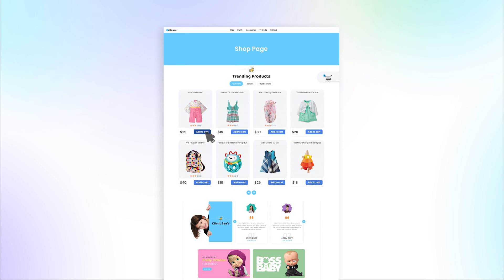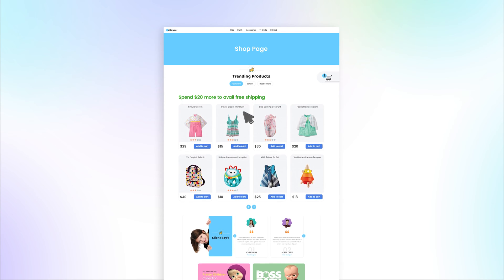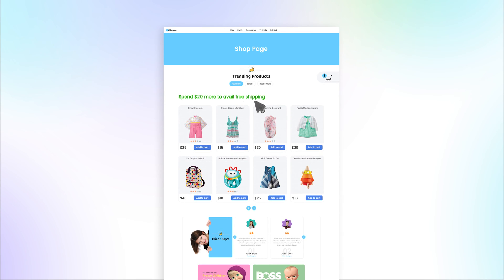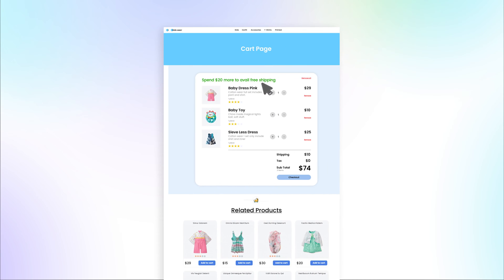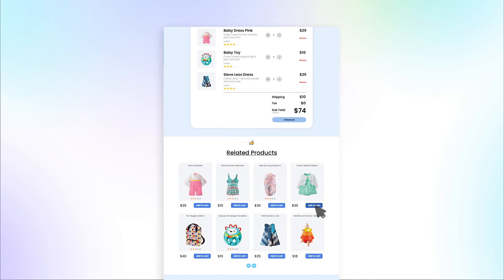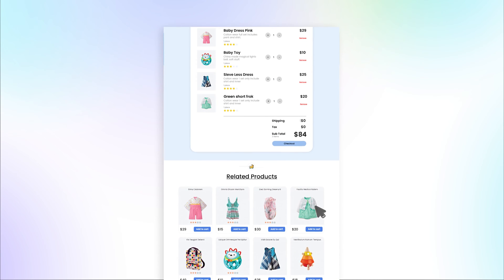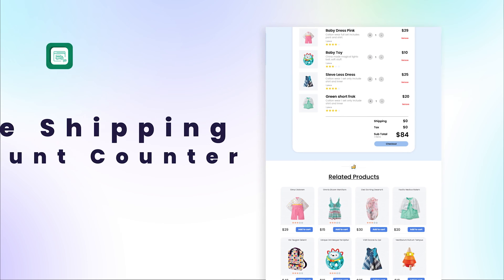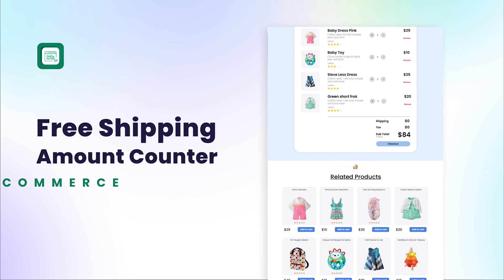Displaying the remaining amount needed to qualify for free shipping may motivate your customers to purchase additional items and increase average order value. To motivate your customers to buy more, try Free Shipping Amount Counter for WooCommerce.